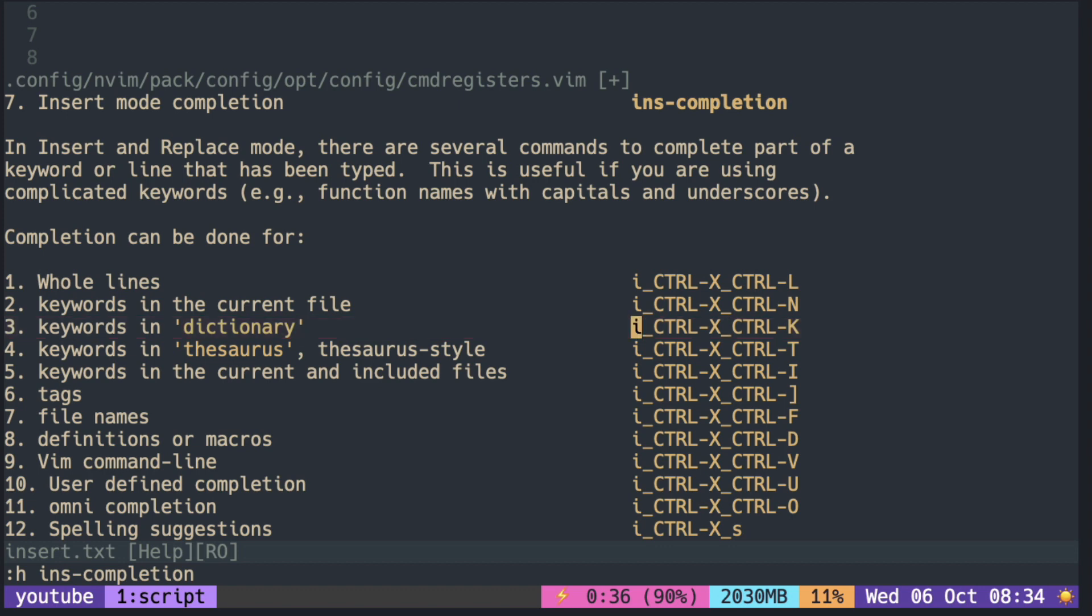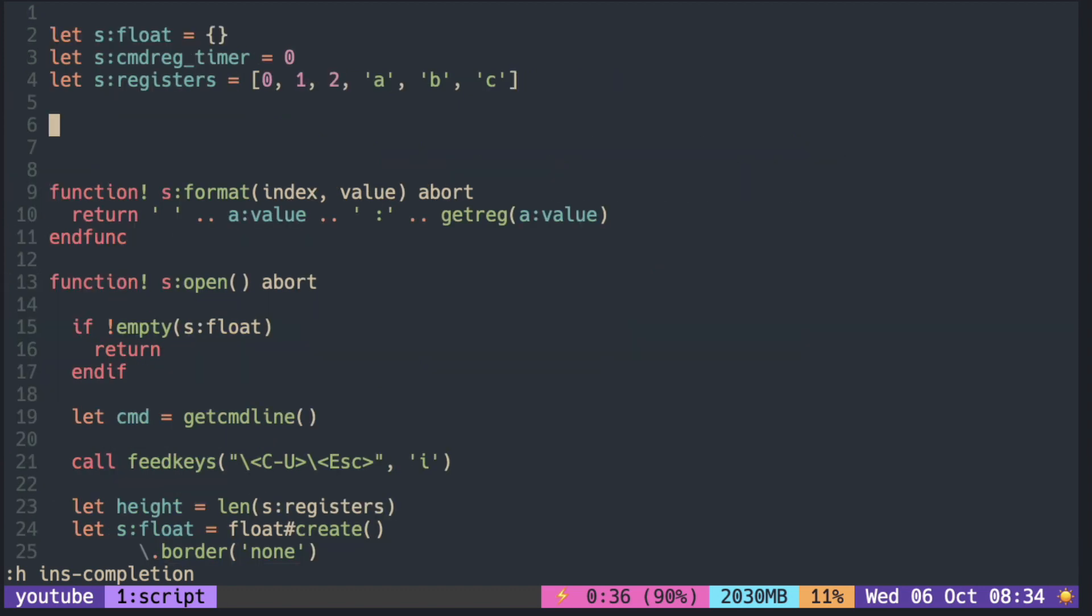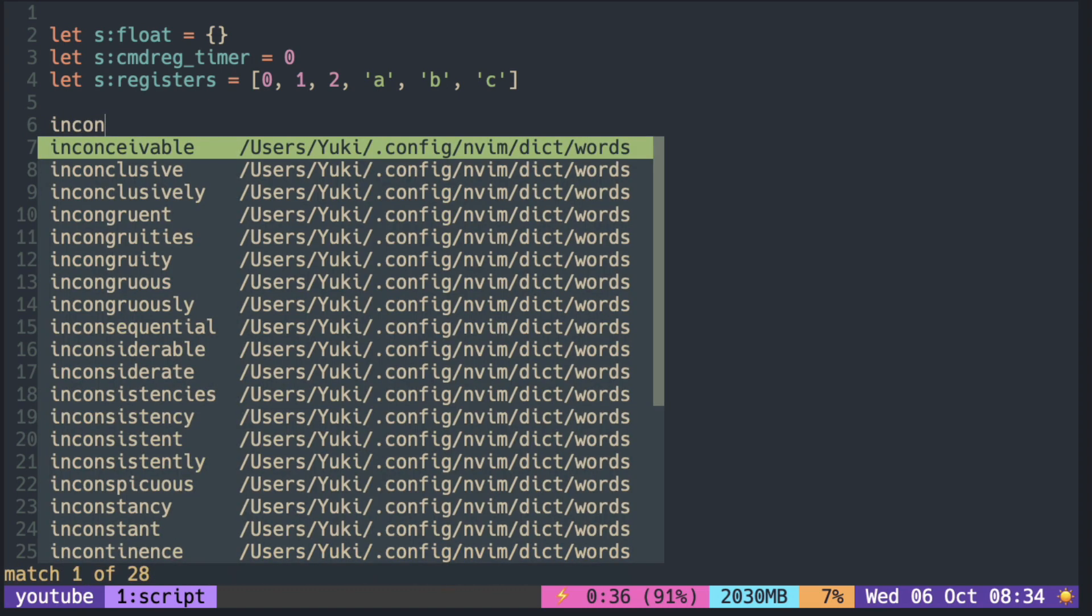The only thing is that the filtering is done non-fuzzy. So if you make a typo while typing, the suggestions disappear.